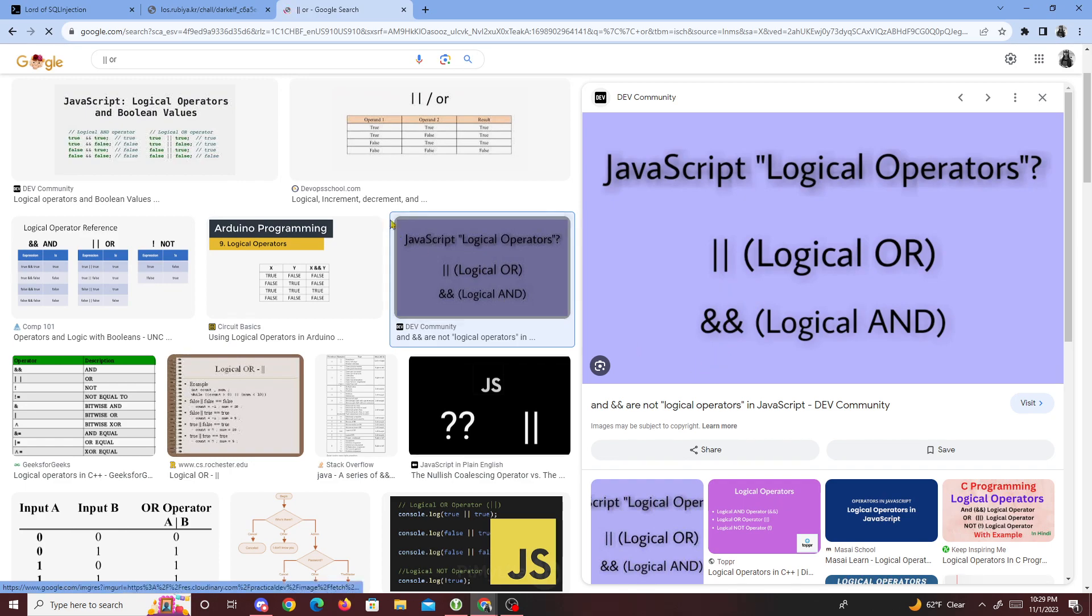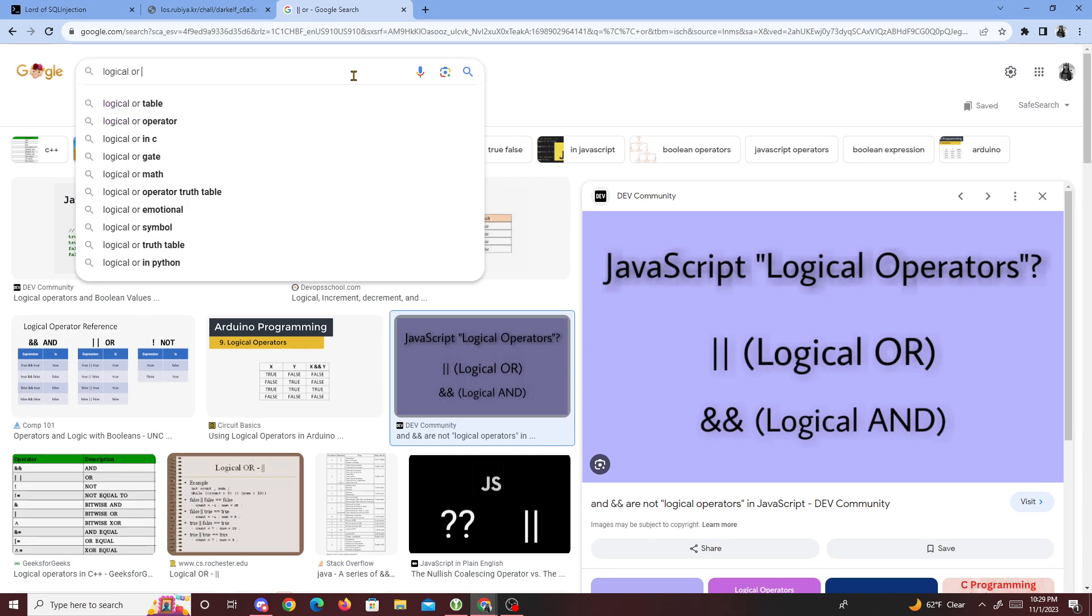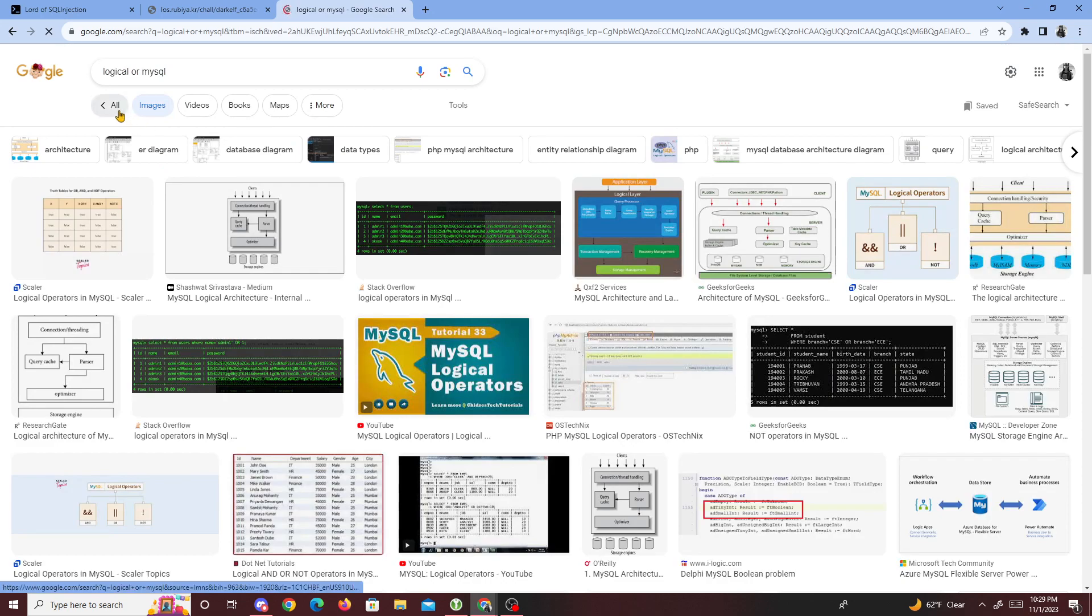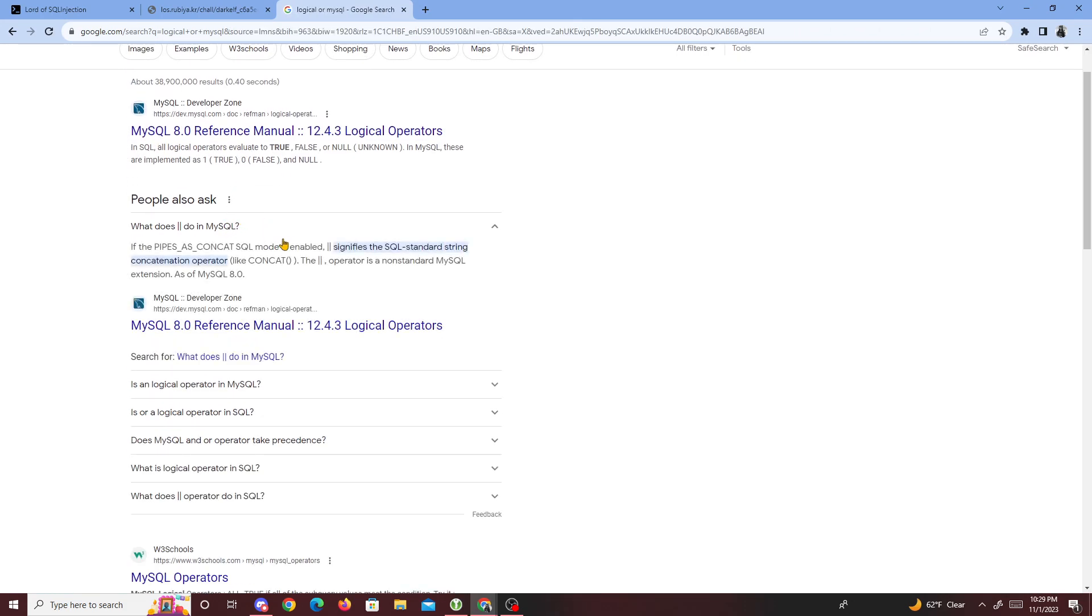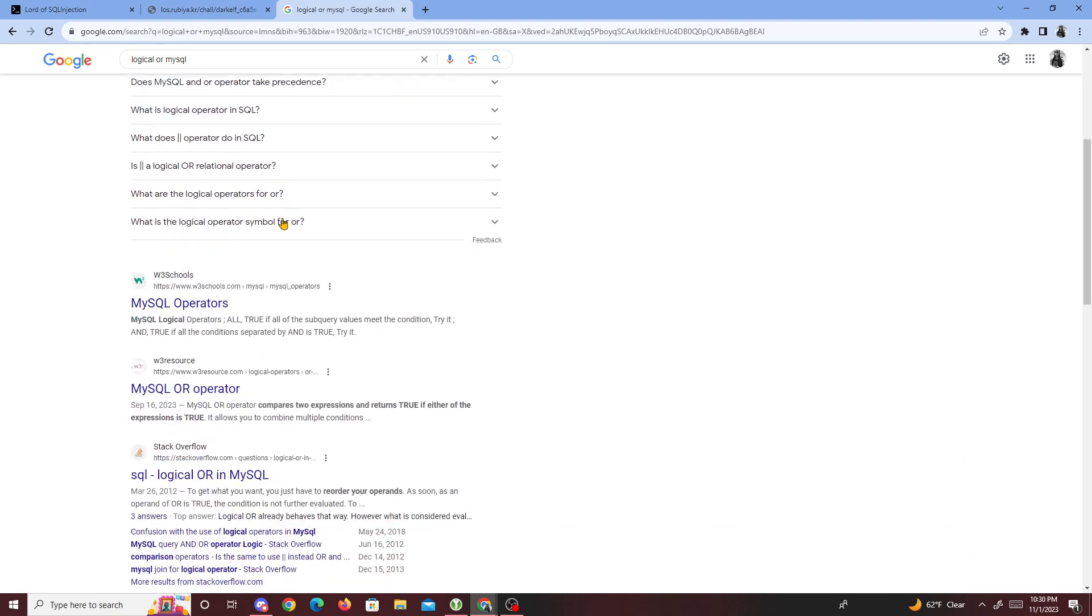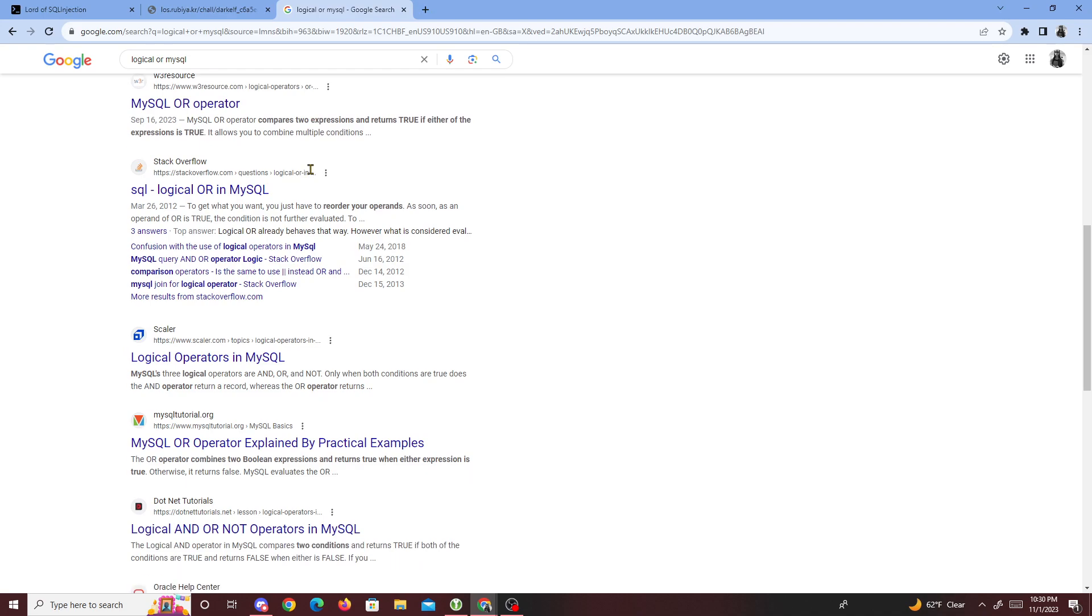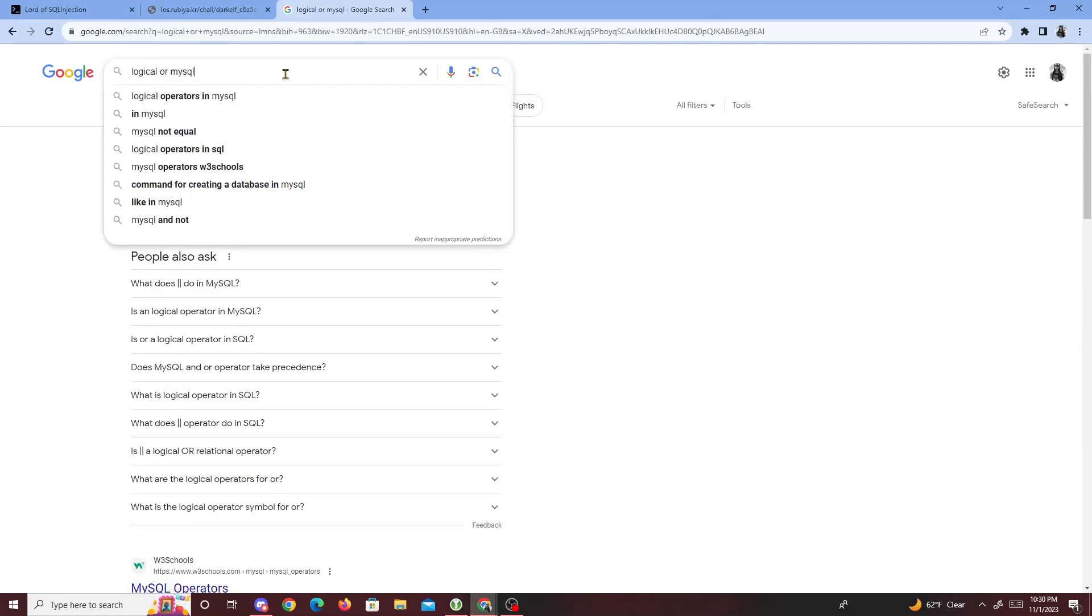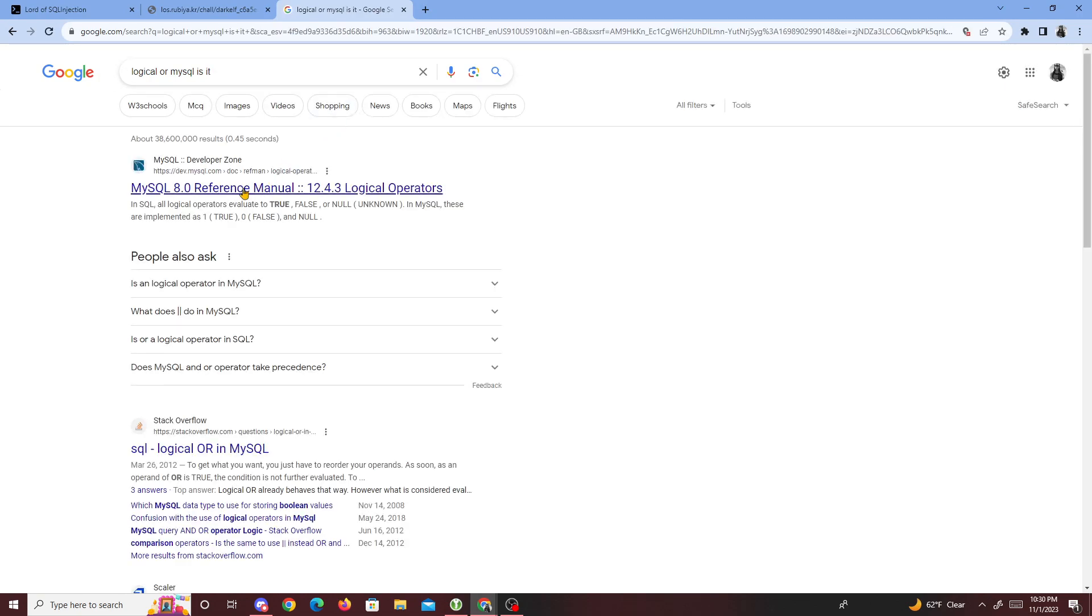We'll just look up logical or MySQL. What does mean MySQL? Is or a logical operator? MySQL operators, compares to logical or MySQL. Logical operators - we'll just wait for this. Anyway, that's one way you could bypass this challenge.